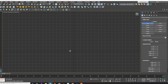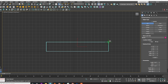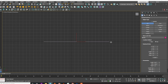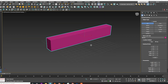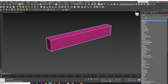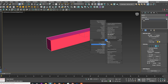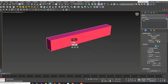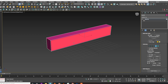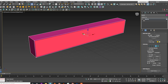Start by creating a rectangular box. Then, add an Edit Poly modifier. Select the face of the box and use the Inset tool. Next, apply a negative extrude to the selected face.